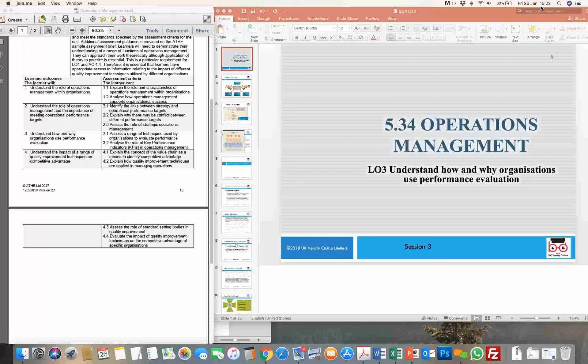Carrying on with that theme, what we're looking at doing today in learning outcome three is basically understanding how the performance of employees or staff — people working within this particular department — is evaluated. In this learning outcome, we're going to cover two areas. One is to understand the process of strategic planning and the development of corporate policy and how this helps in shaping up the mission, vision, and key objectives for the operations management department.